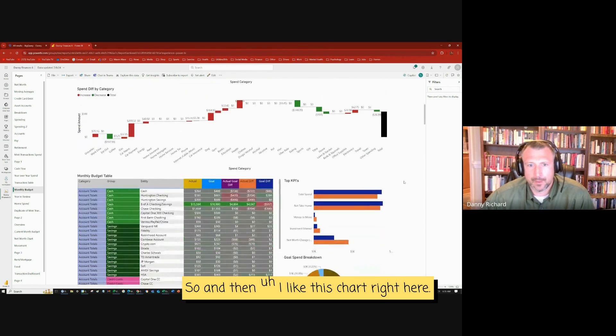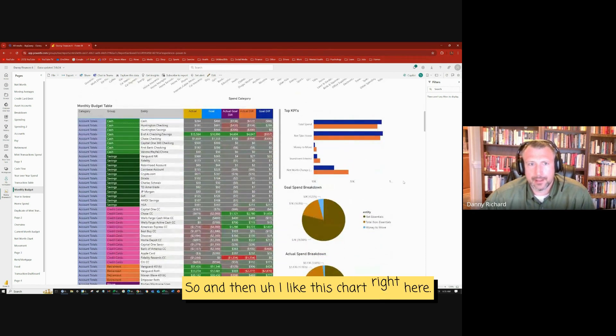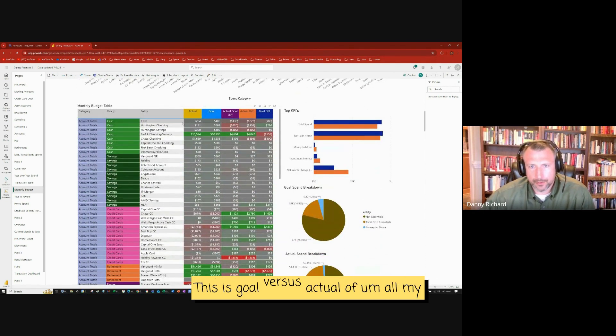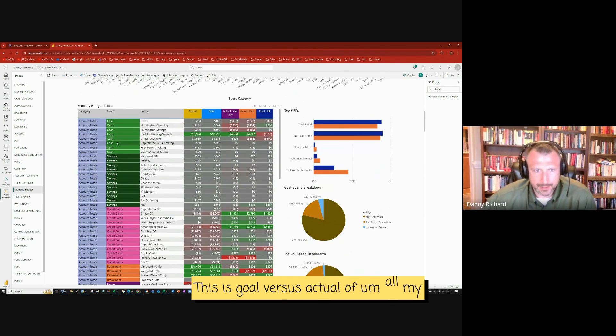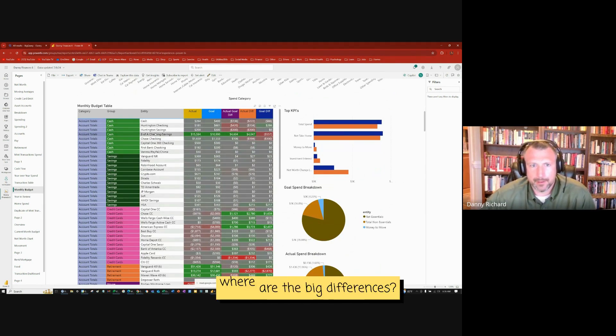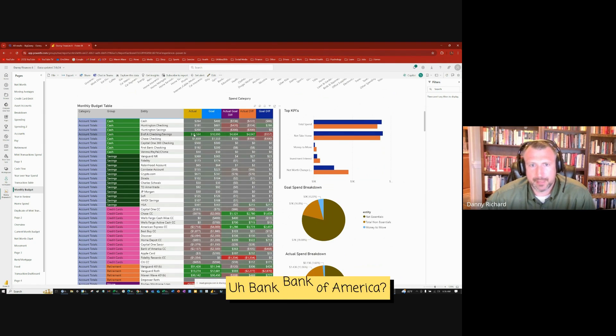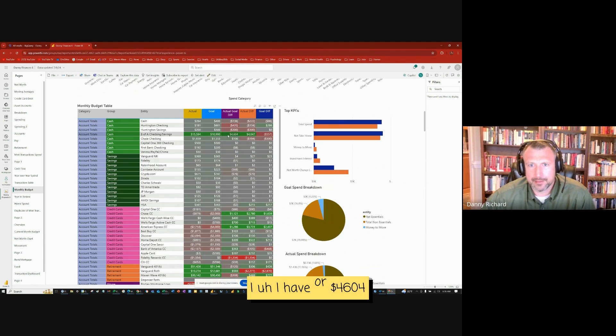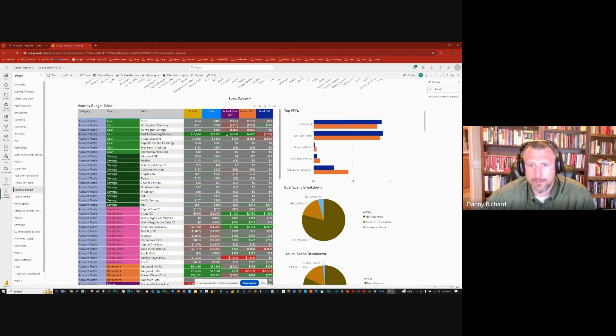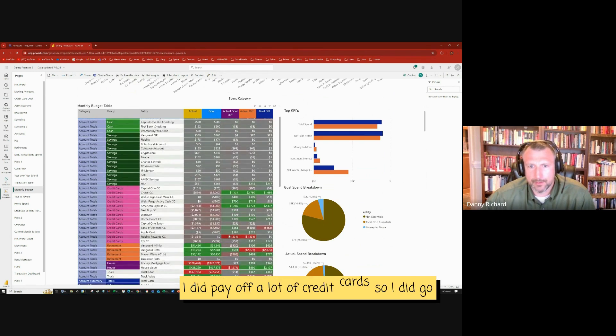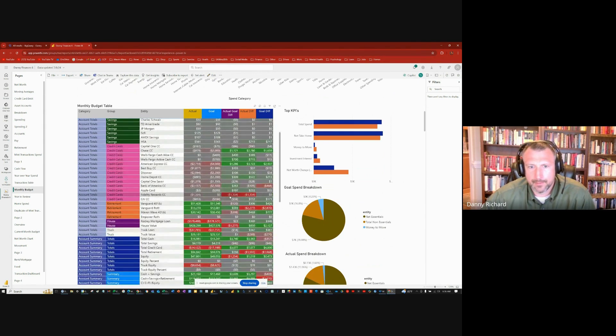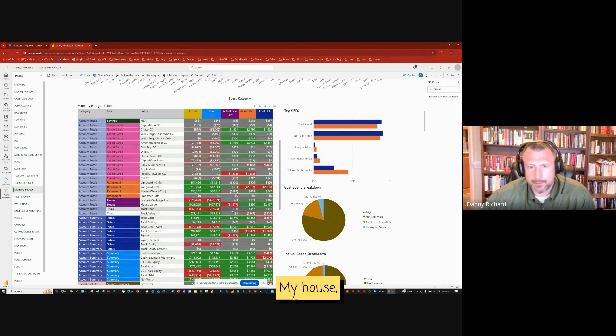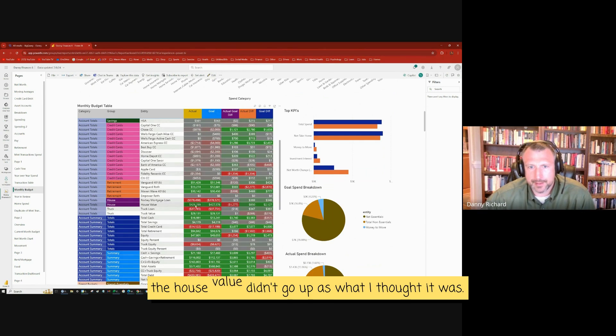And then I like this chart right here. This is goal versus actual of all my accounts. So where were the big differences? Bank of America, I have $4,604 more than I thought. I did pay off a lot of credit cards, so I did good there. Retirement, nothing really happened there. My house, my truck, the house value didn't go up as what I thought it was.